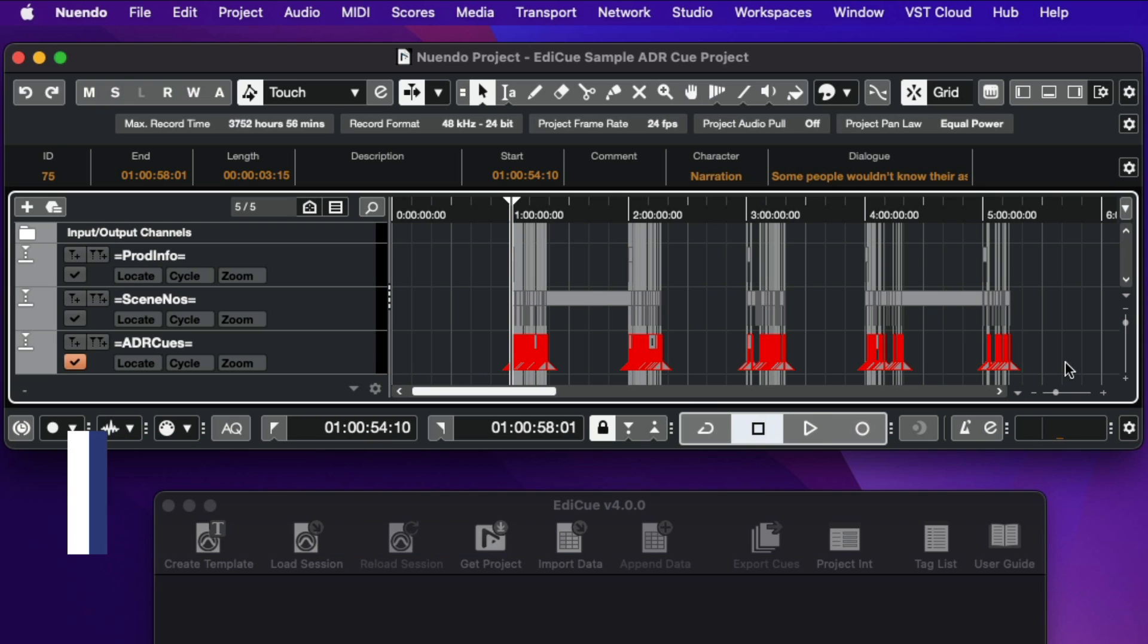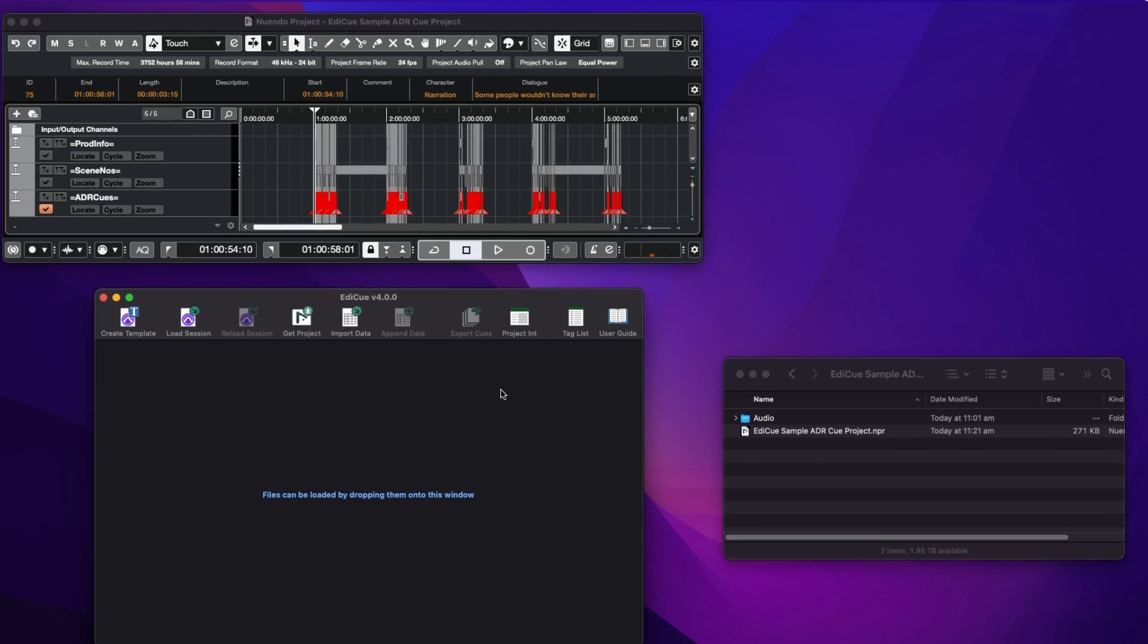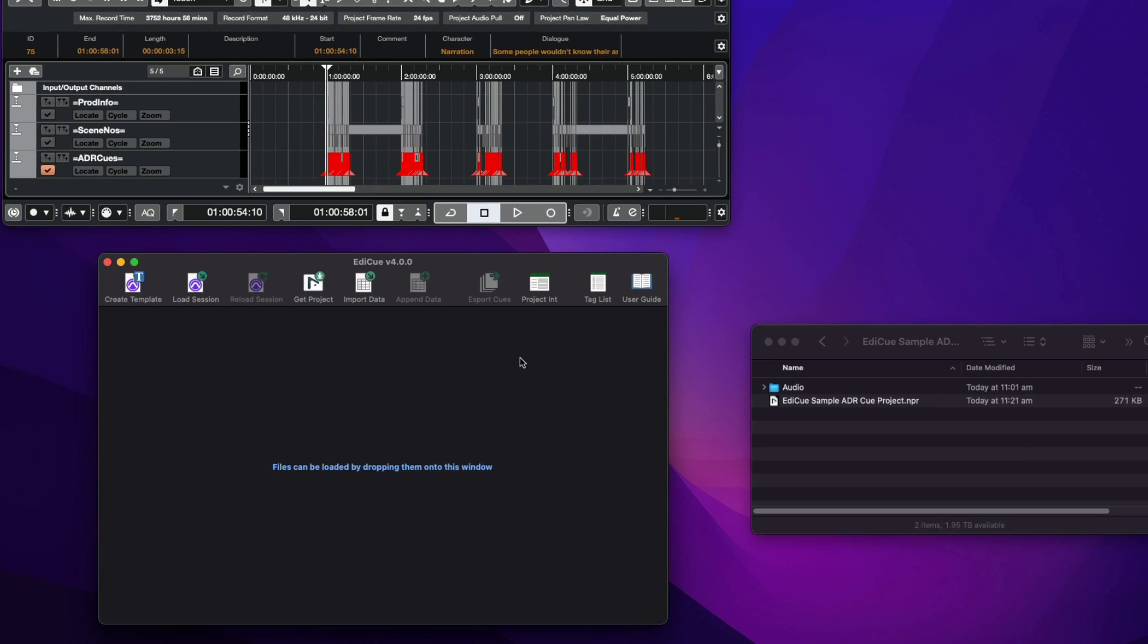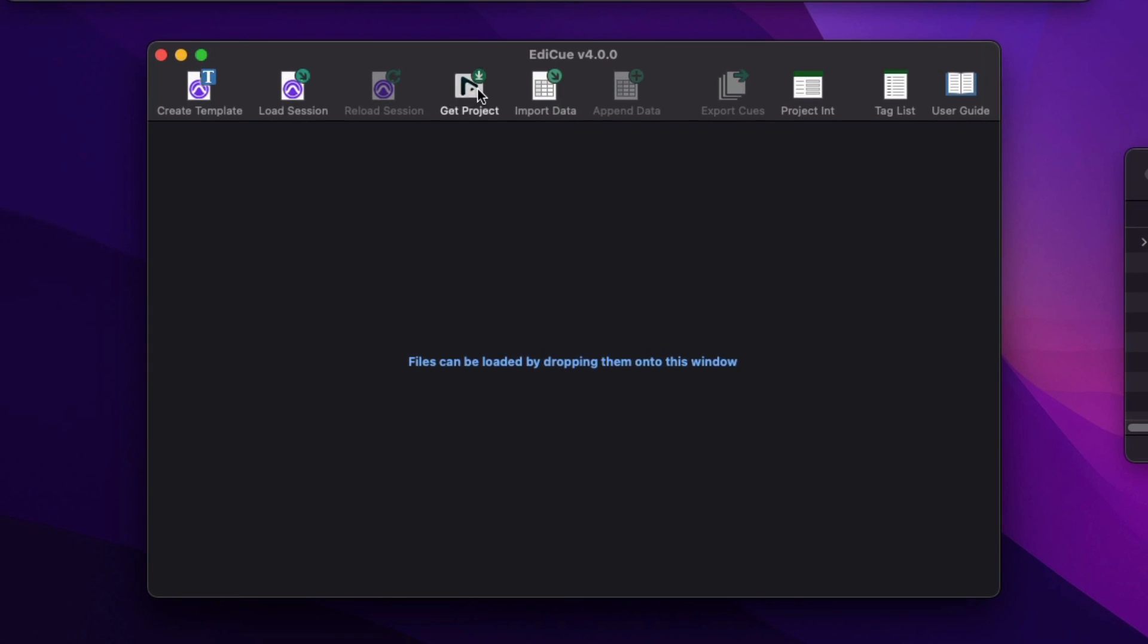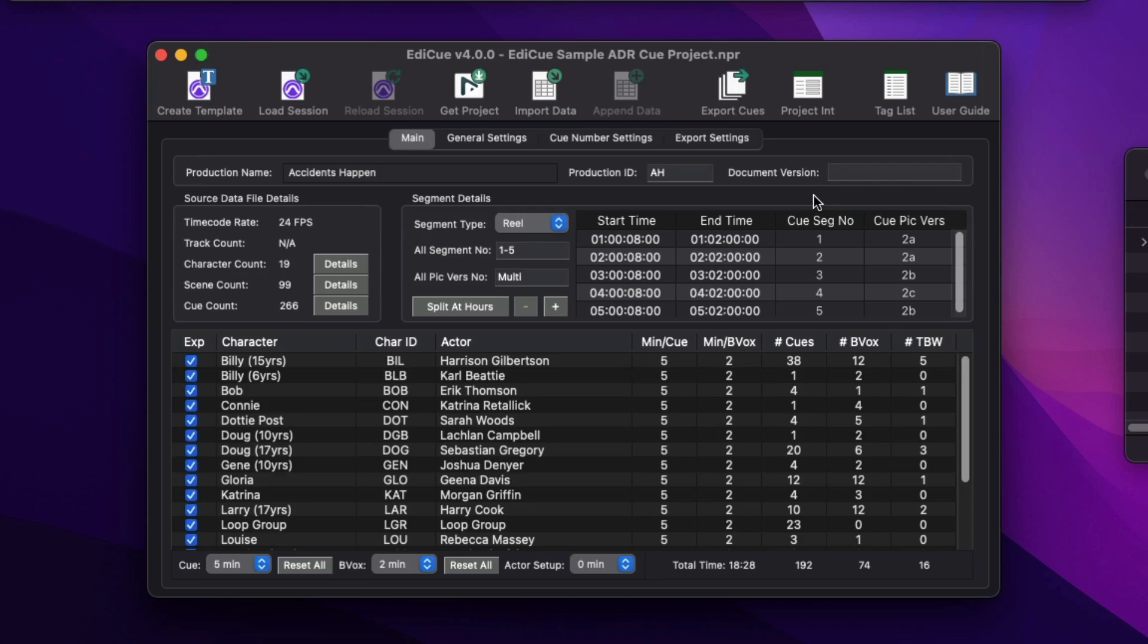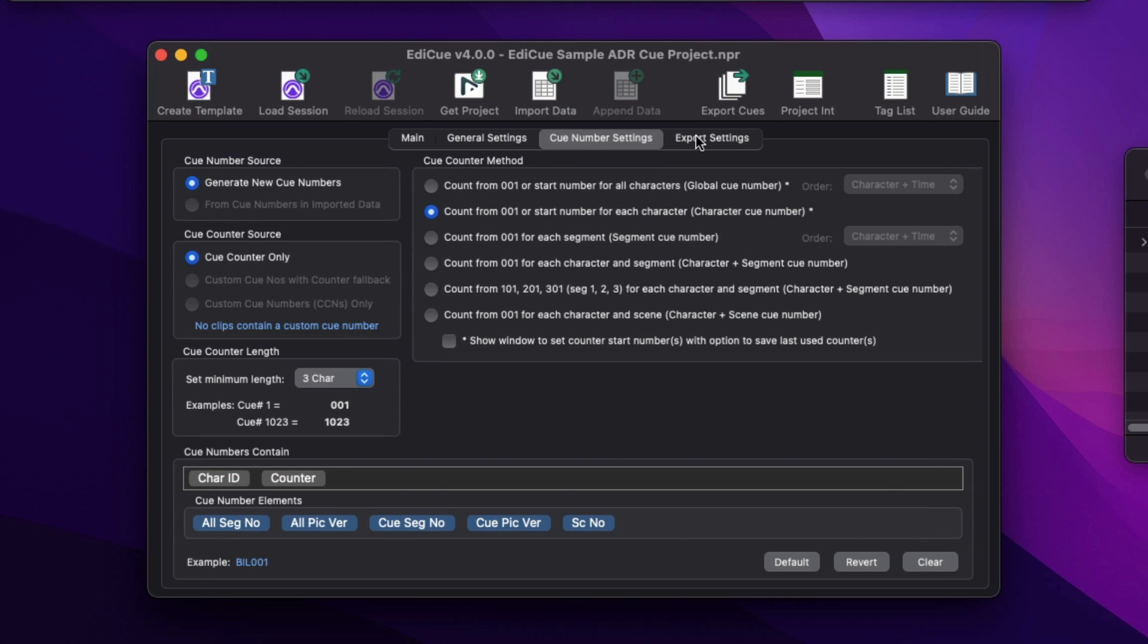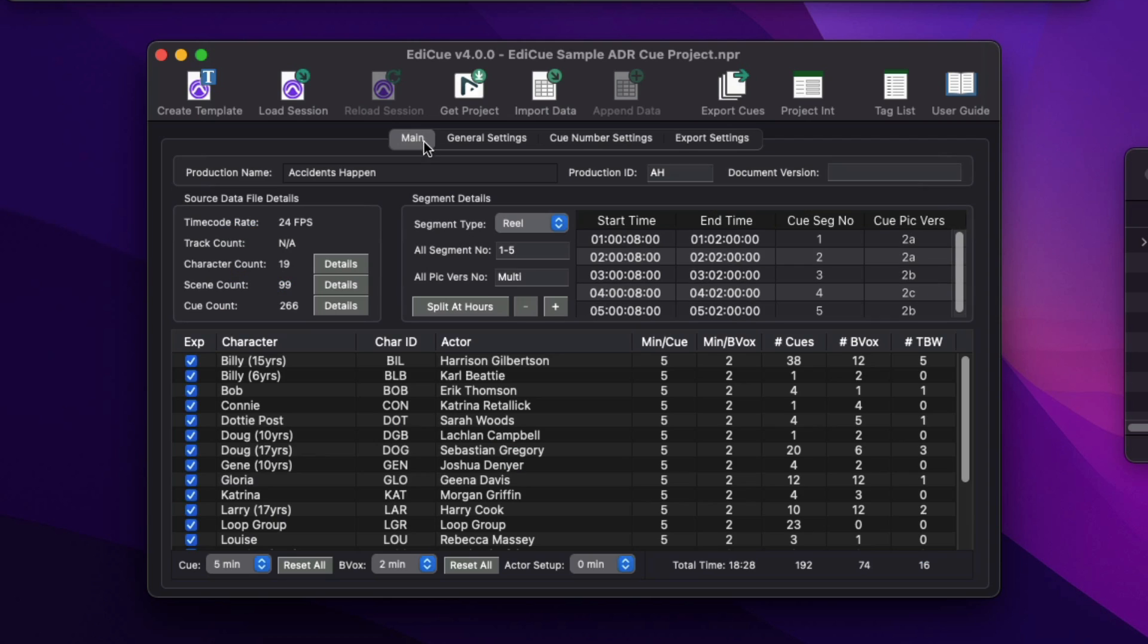You can also load the data from this ADR cues marker track into the EdiQ main window to export ADR cue PDFs and a variety of other files. To do this, simply click the Get Project button or press Command G. The tabs on the main window allow you to set up exactly how to export your cue data.